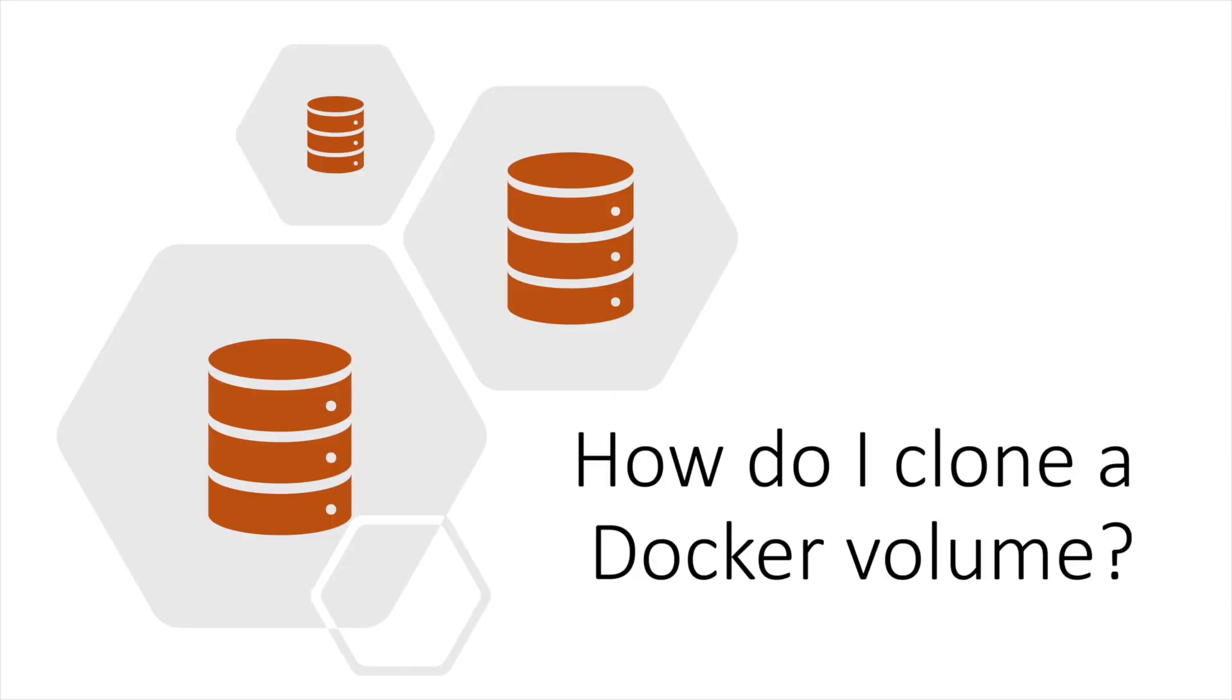Unfortunately, the Docker command line interface does not provide an easy option to clone or rename volumes. To create a clone of an existing Docker volume, this is the process to follow.